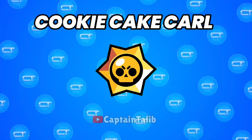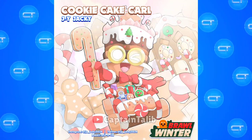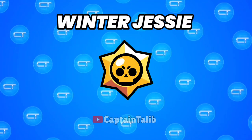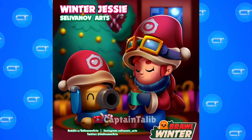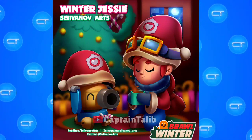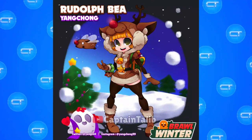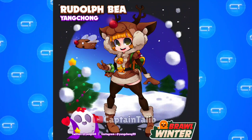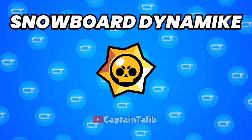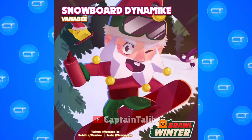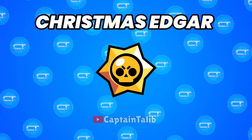Cookie Cake Colt. Winter Jesse. Rudolph Brock. Snowboard Dynamike. Christmas Edgar.